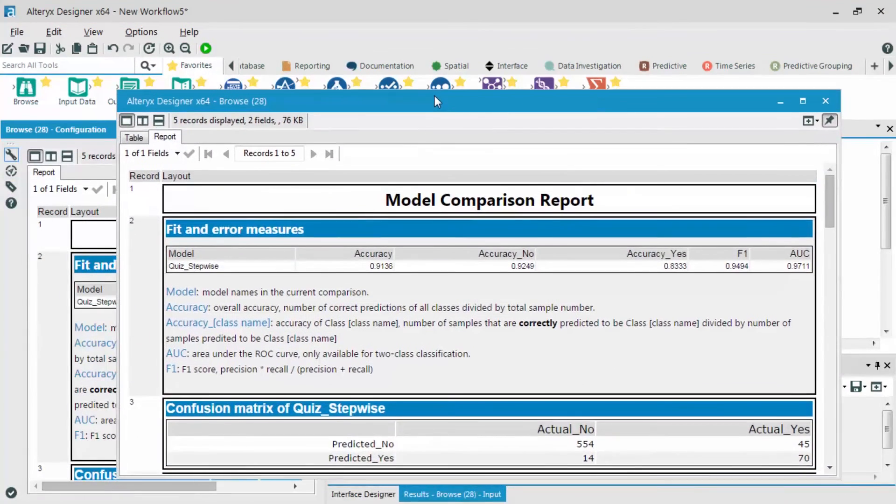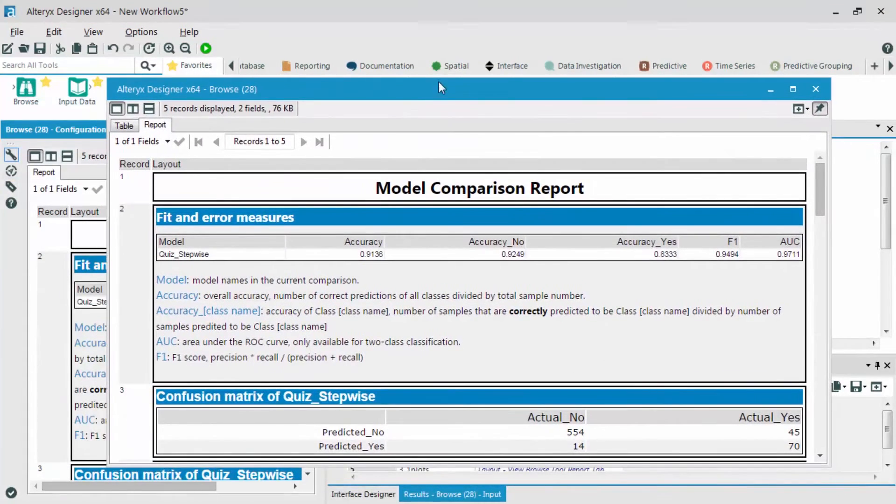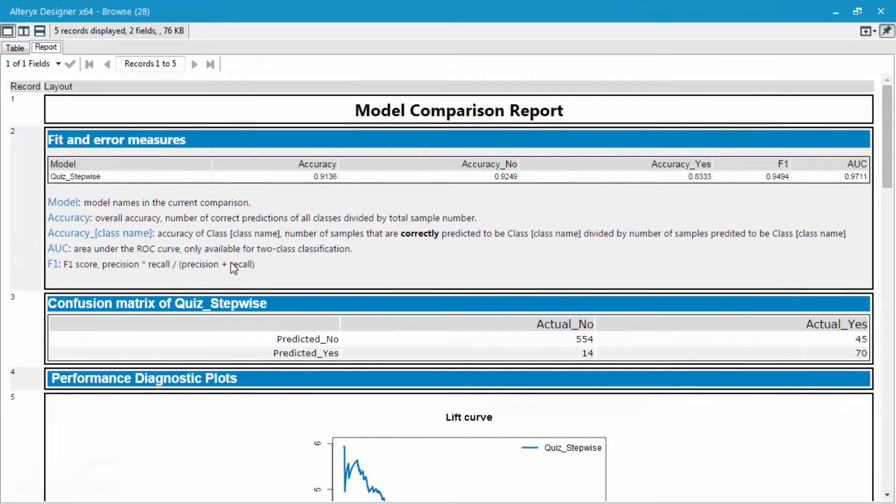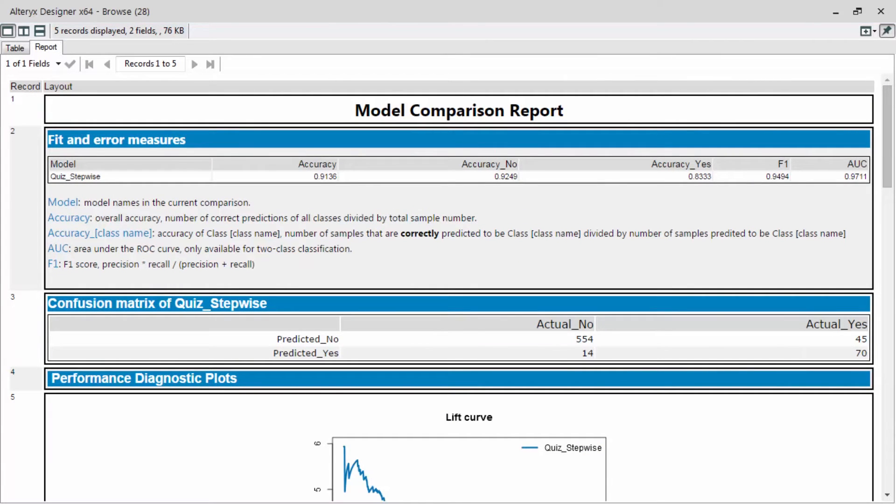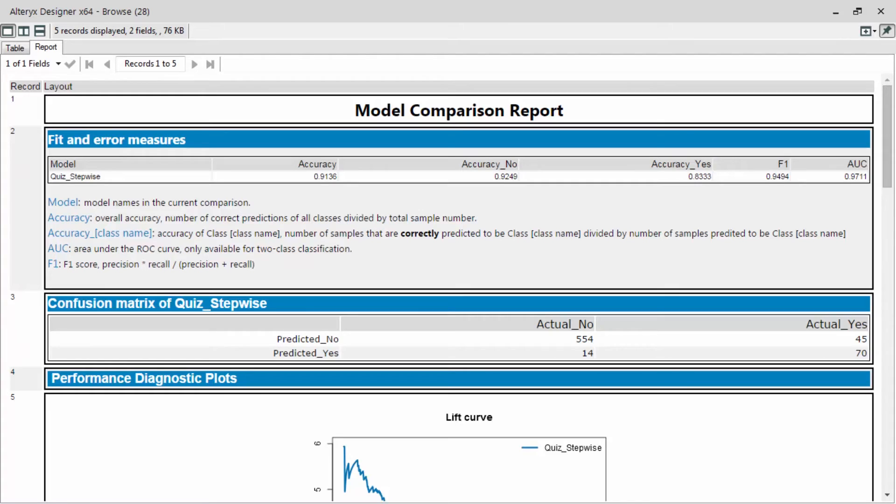As you can see, we have three different outputs. But I'm only going to look at this R output, which is the report. So there's many different results that come out of this model comparison report. The first thing is the fit and error measures. This tells us the overall accuracy, as well as the accuracy of predicting nos as compared to predicting yeses.